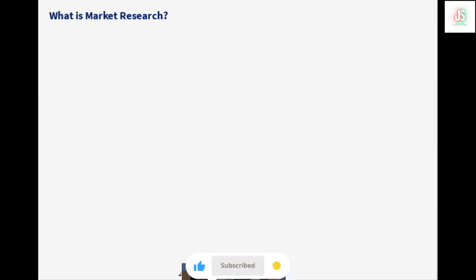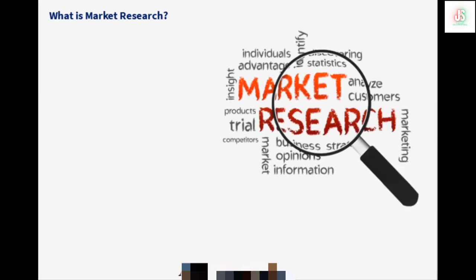Here are the market resources. Market resources are available in the product. This is the data collection. This is the process of market resources.